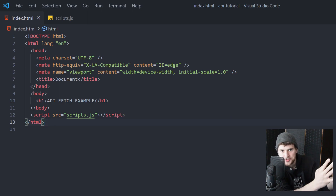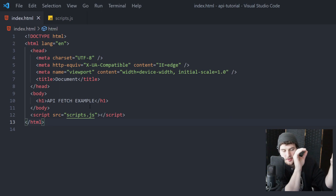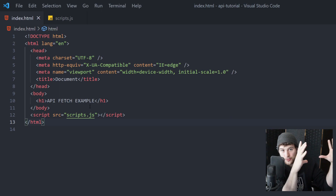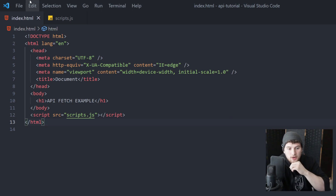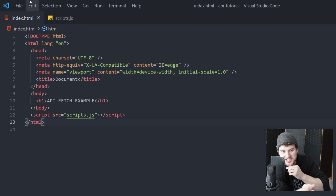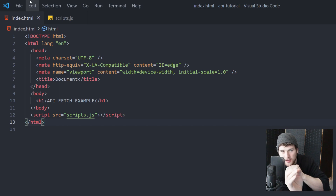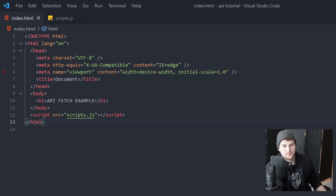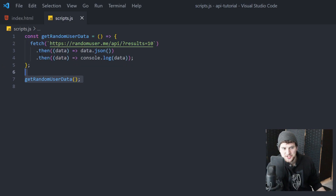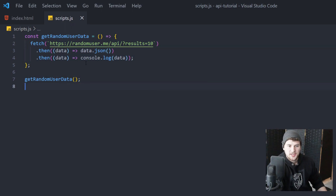We'll get 10 results back from the API and then we will pull out the image, the name, the phone number, and the email address and have little cards for each employee. We're not going to add the CSS in this video so it's going to look pretty ugly, but we'll get the JavaScript part down. So hopefully you paused it and got your HTML and JavaScript looking like mine if you need to. Now let's get going.